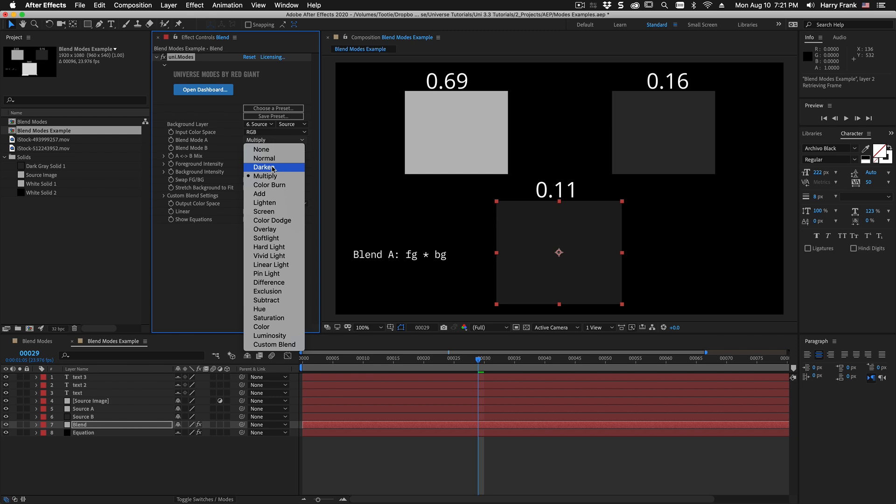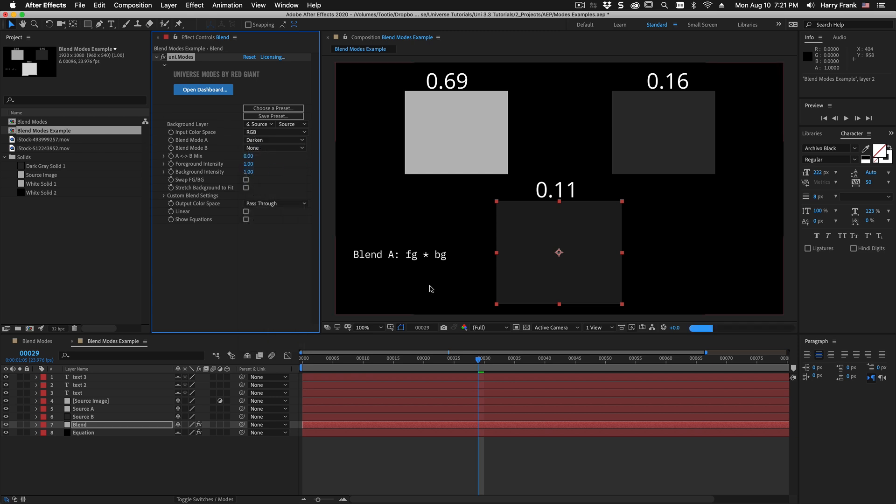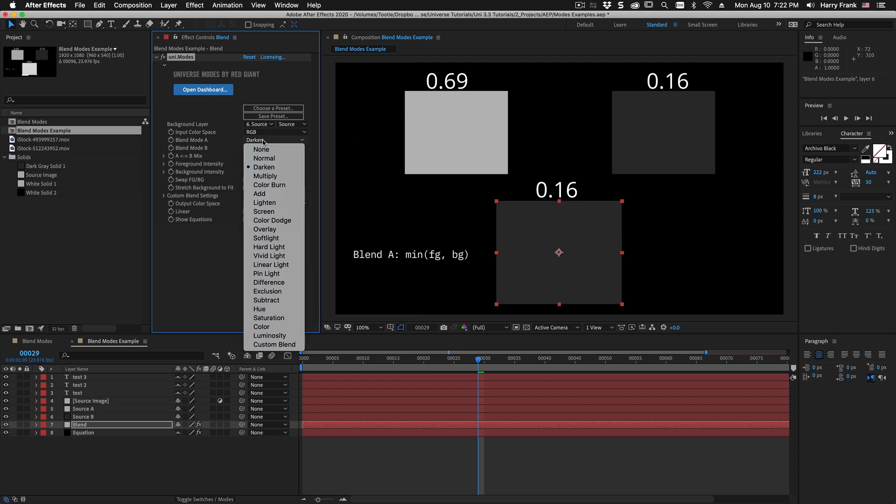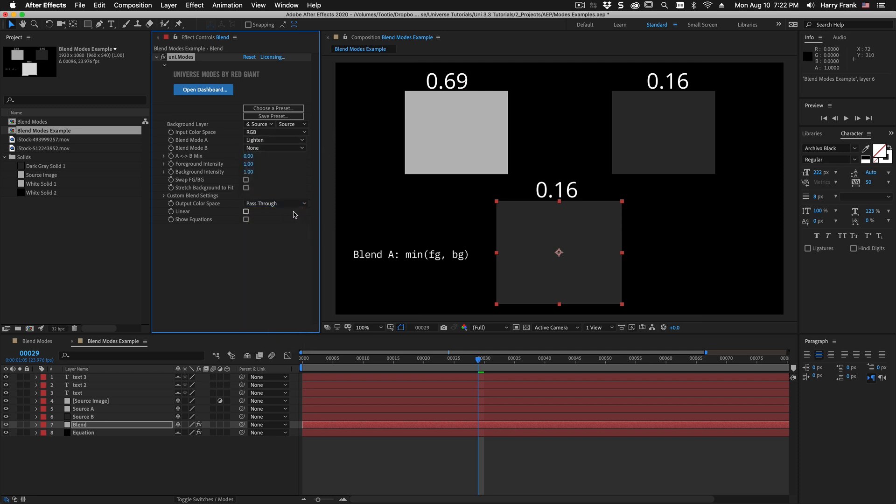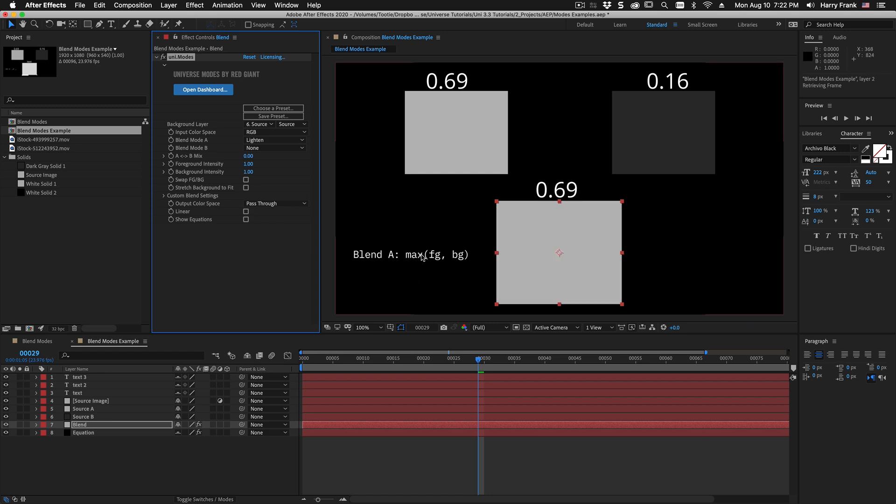Some get a little trickier like darken is the minimum of the two values or the lowest value whereas something like lighten is the maximum value between the two.